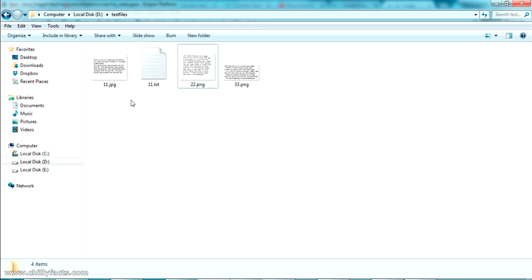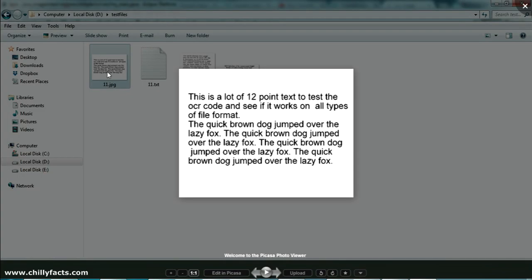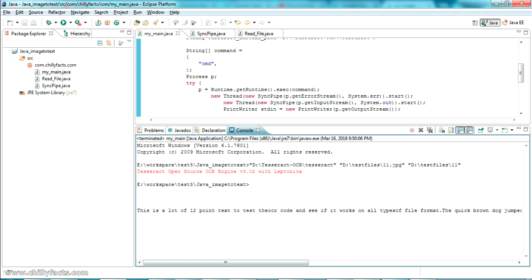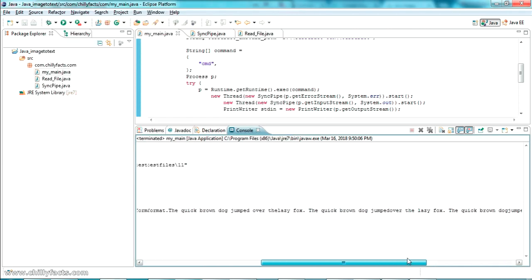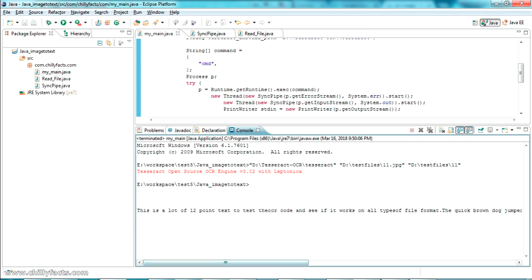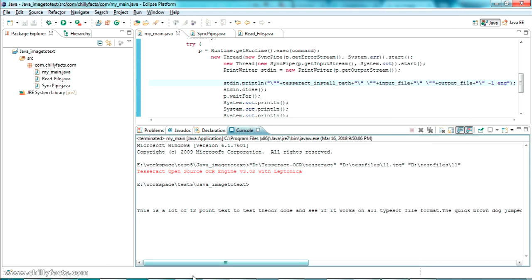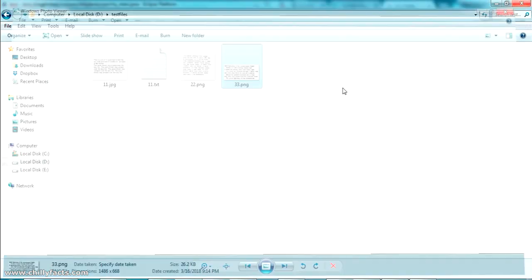Going to the test files folder, the output file has been created. Opening the input file — you can see the input image. The console shows: 'a lot of 12 point text to test' — it has successfully read the image. Sometimes there may be a language issue, so you can set the default language by adding the flag '-l eng' to force the language as English. Running the second file, which is a bit complicated and less clear.